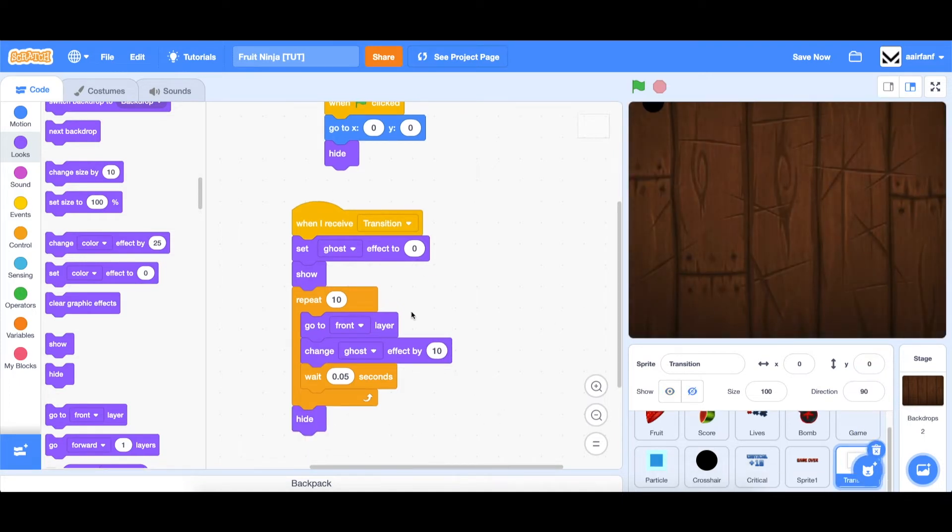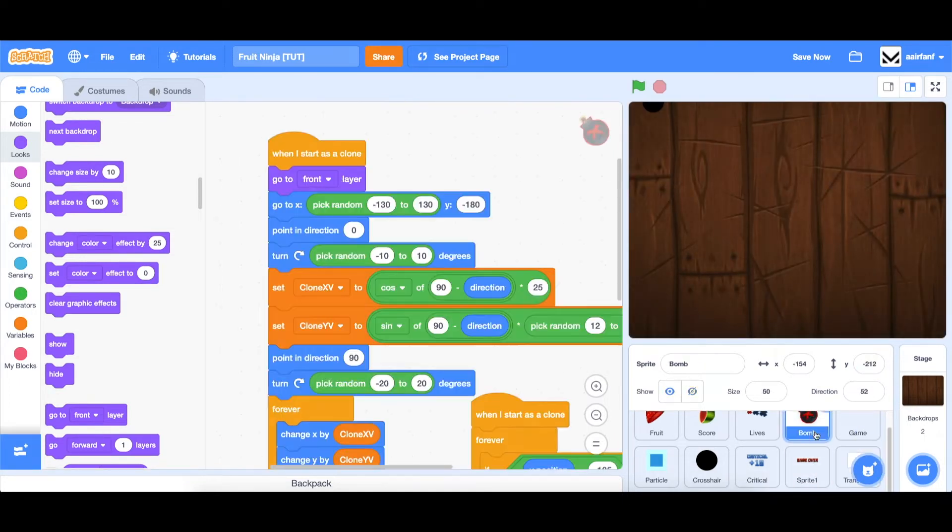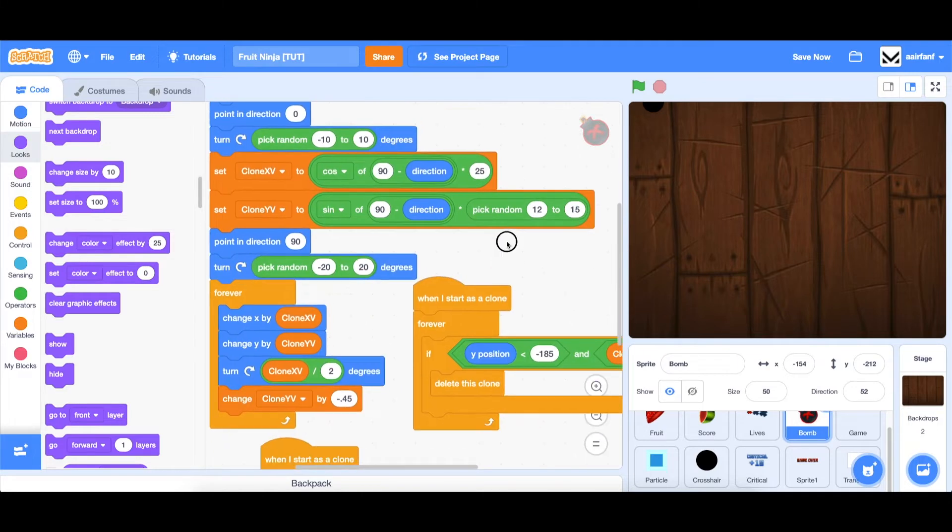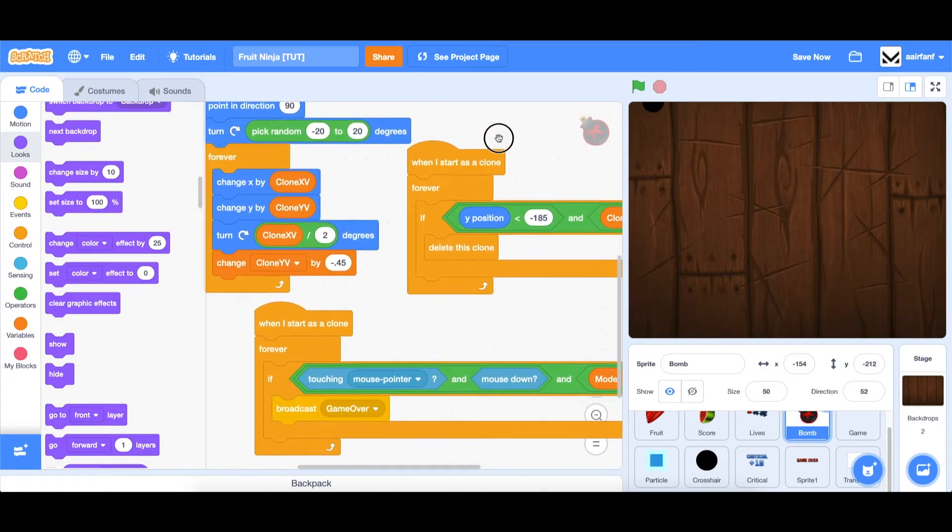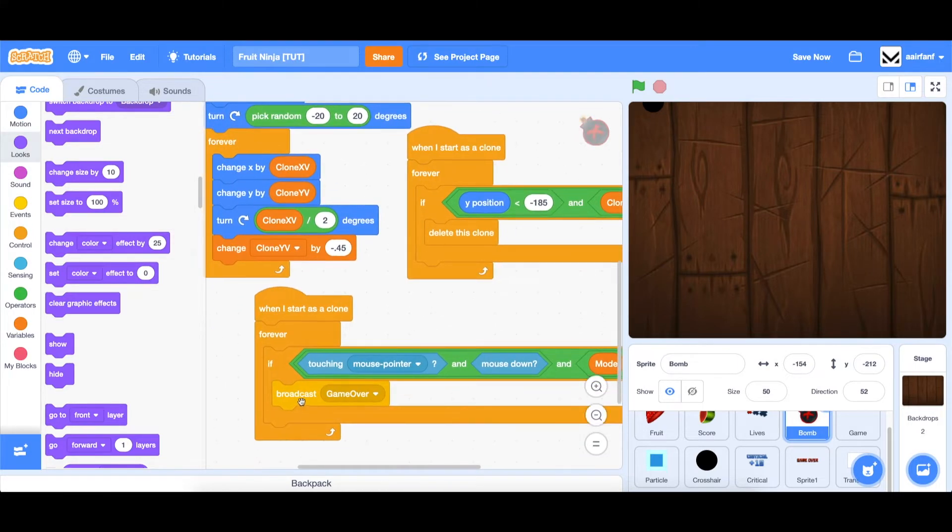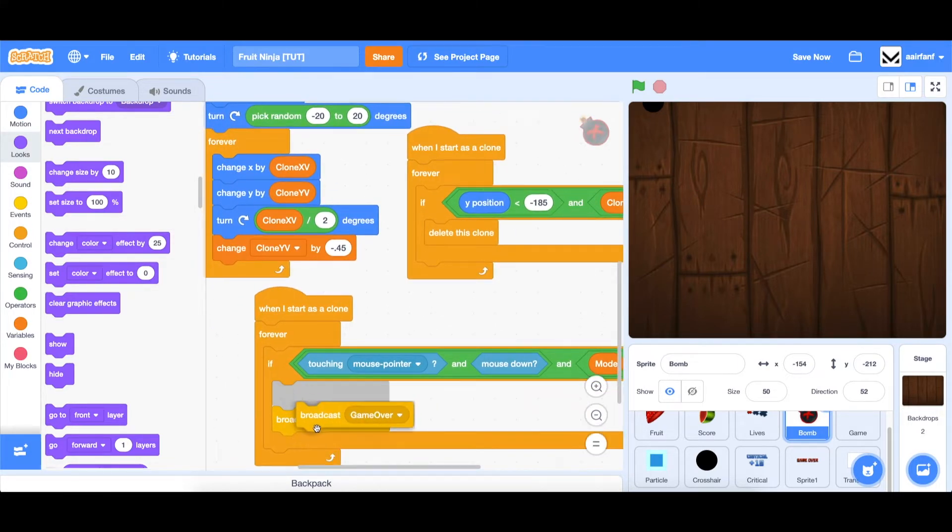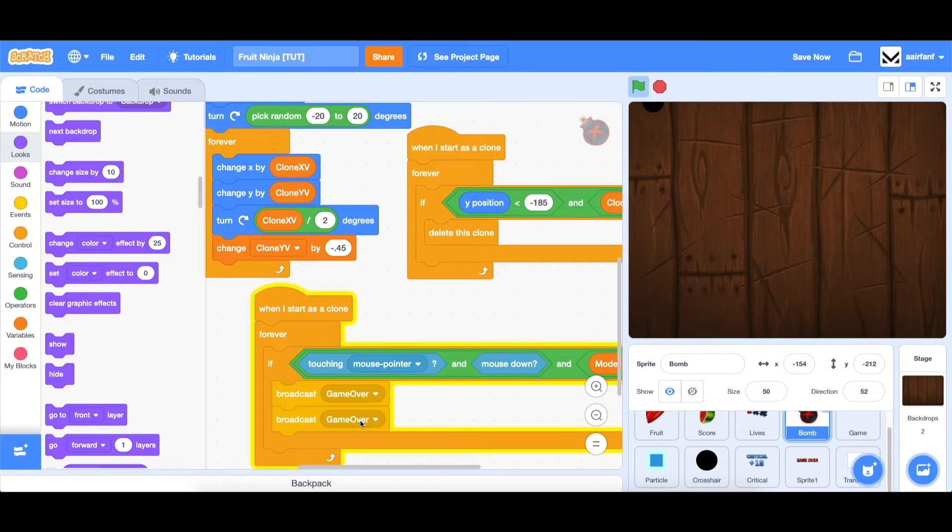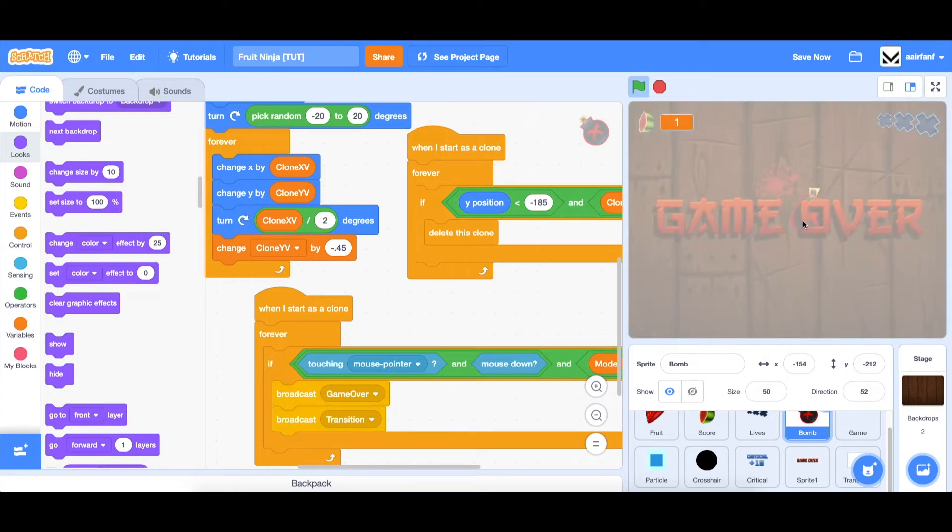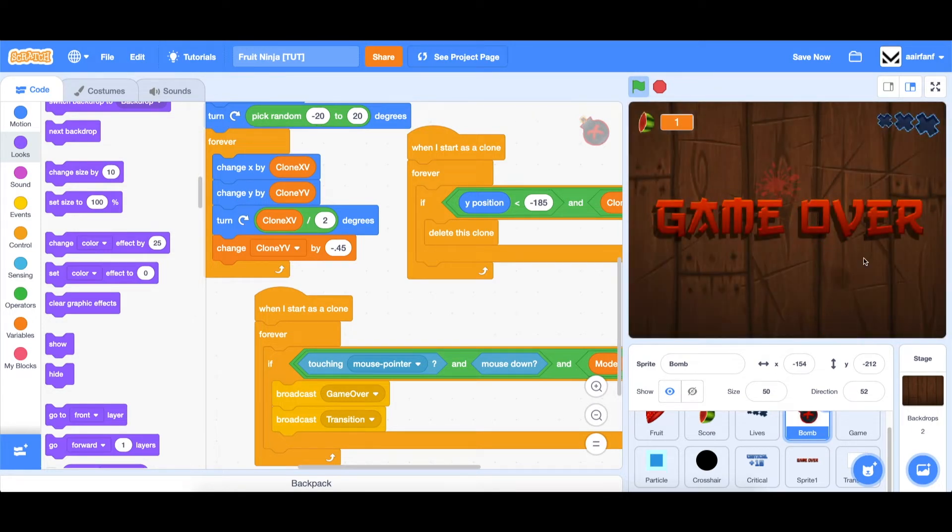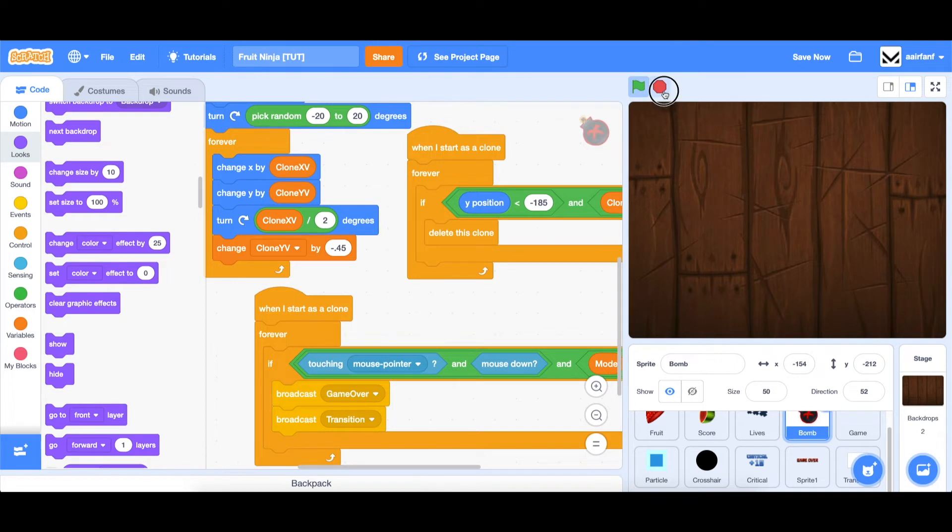So now that we've set up this script, we need to go into bomb and actually broadcast the message. So as you can see right here, we're broadcasting game over. Let's also broadcast transition. So now let's see if this works. As you can see, it does a flash animation, and this will only happen for the bomb.